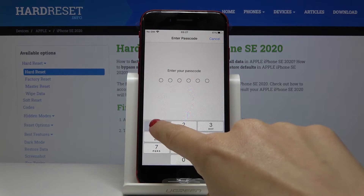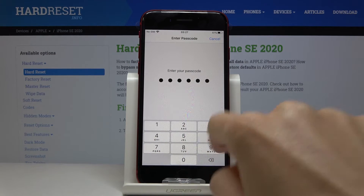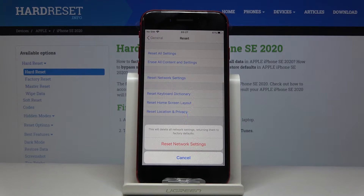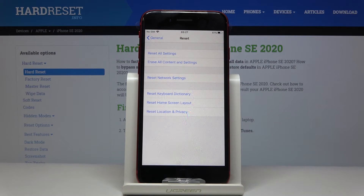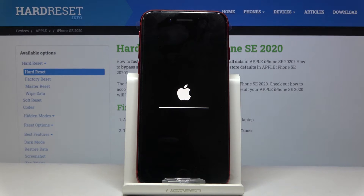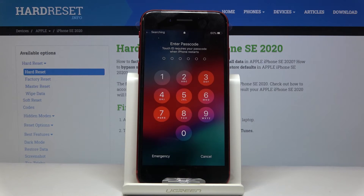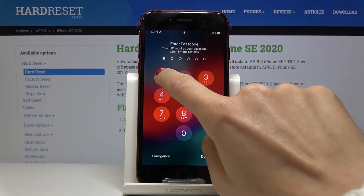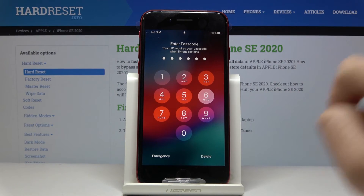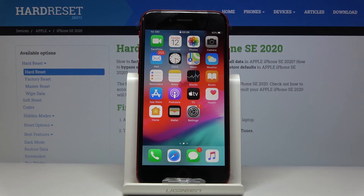Enter the passcode if you have one, and confirm that you would like to delete all network settings and return them to their factory defaults. Now just give your device a couple of seconds — and that's it. Enter your passcode, and as you can see, the settings have been reset and you can set everything from scratch.